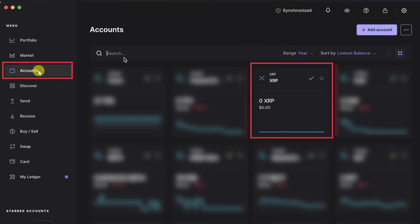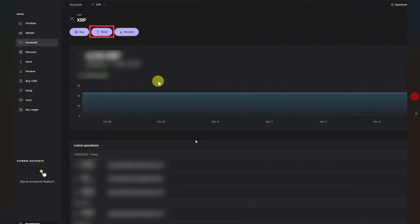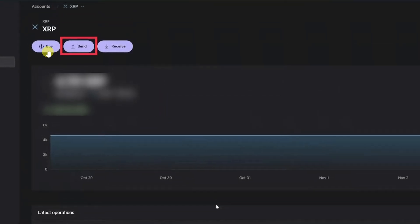And from here, click on Accounts. From this accounts page, you have to select your cryptocurrency that you want to transfer. So I'm transferring XRP, so I will just select the XRP from this account section, and then on the screen you have to click on this Send button.